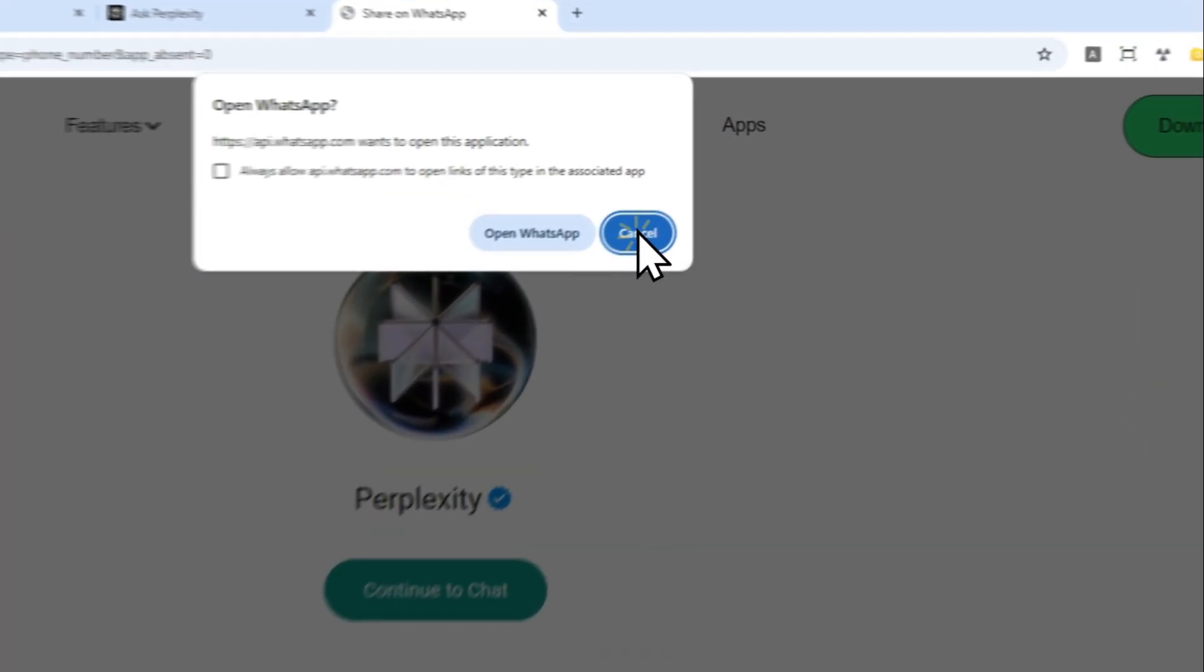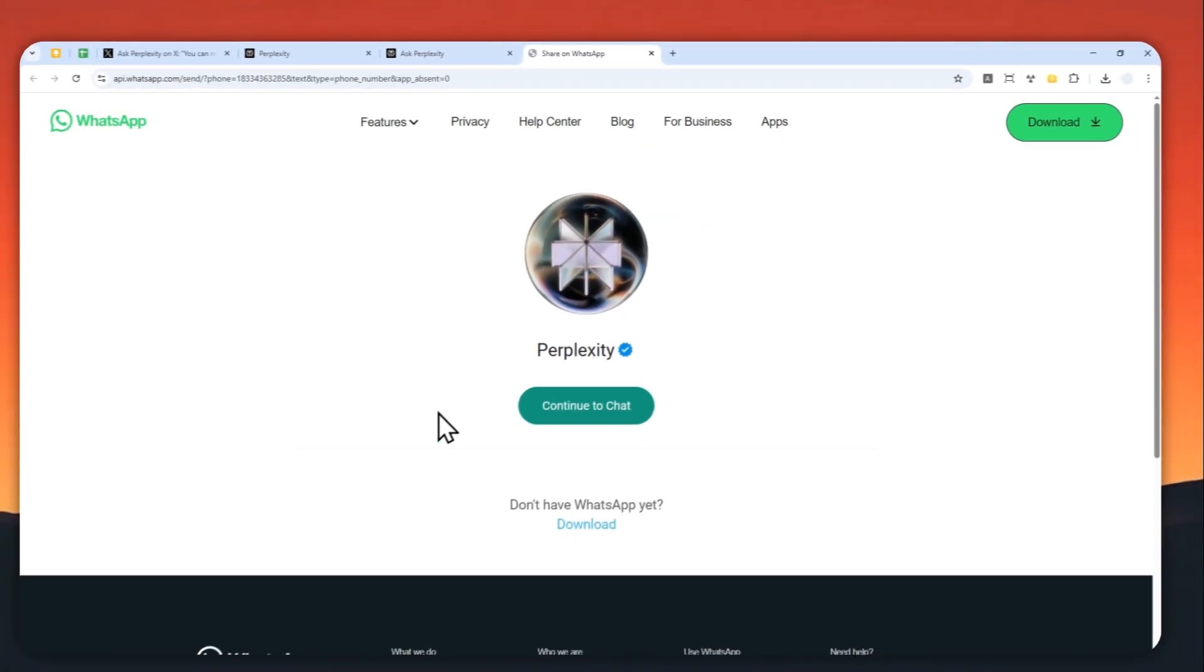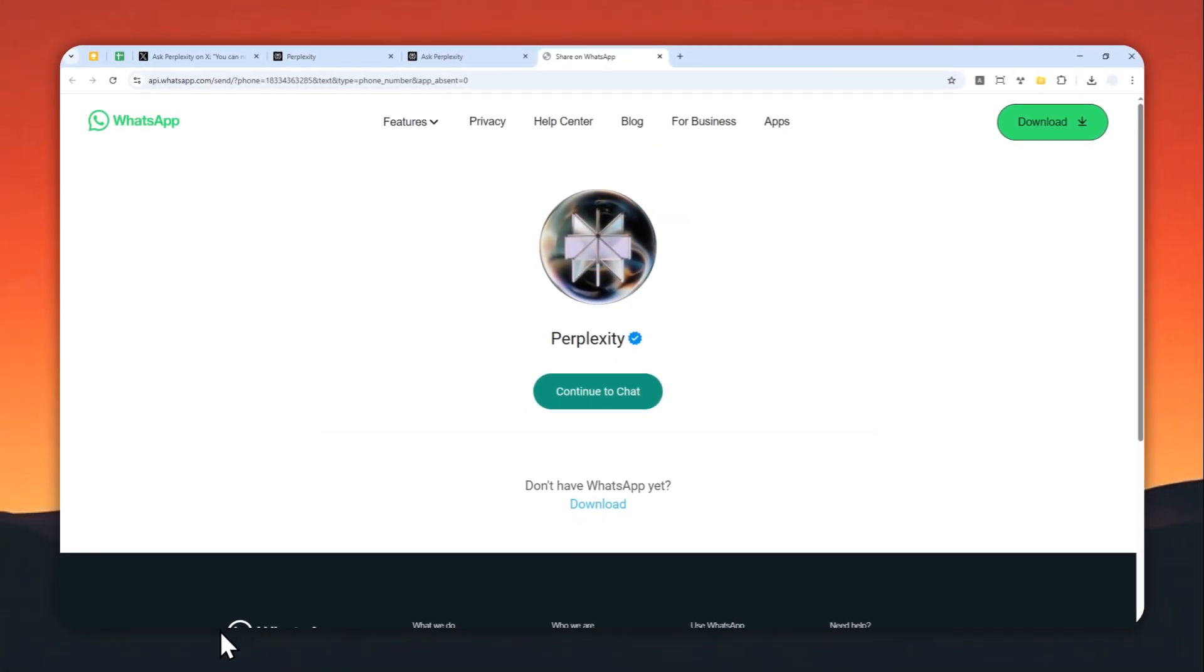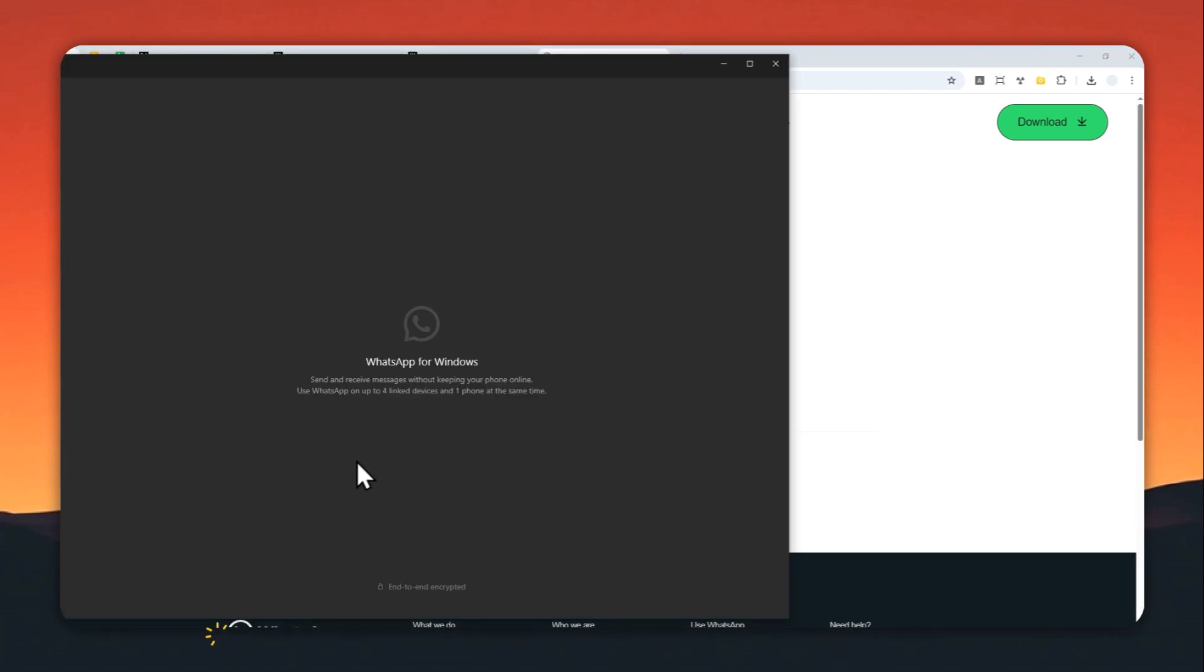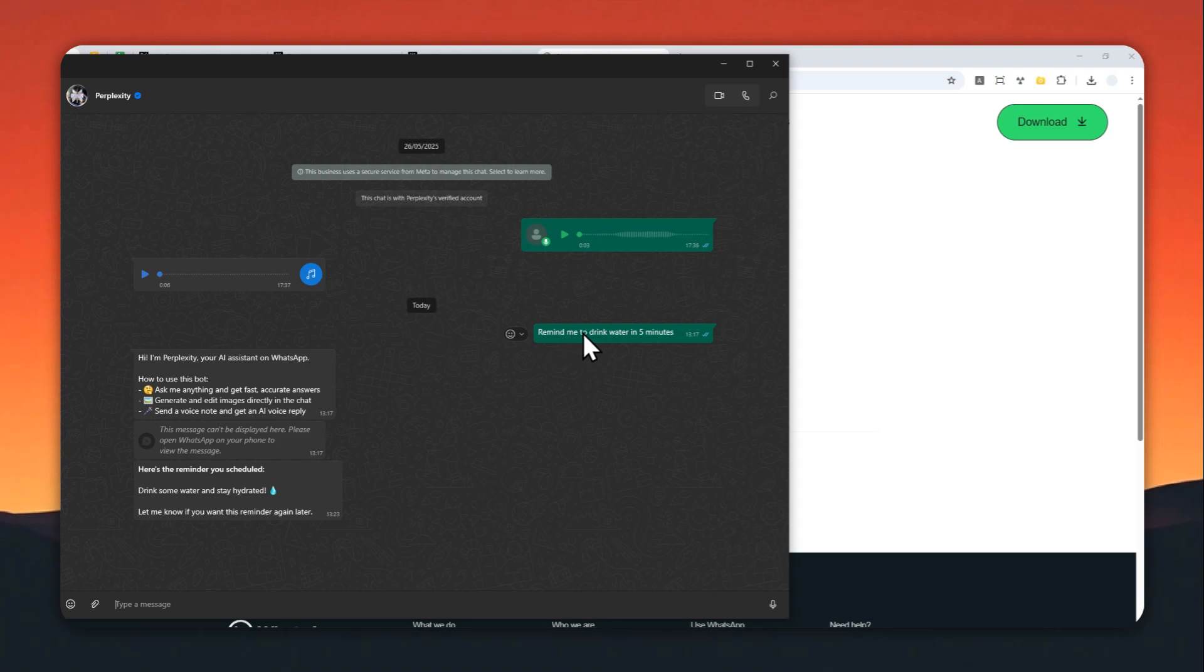Now you can open the WhatsApp application on your computer or phone. This is how it looks - this is one example I created earlier. I asked Perplexity to remind me to drink water and then it sent me this message after five minutes, so I don't have to say anything. It just creates this answer or message automatically.